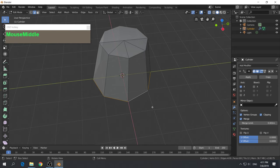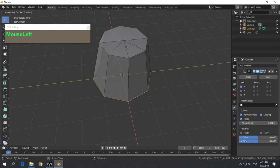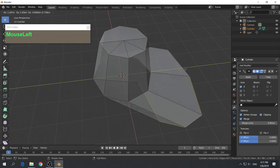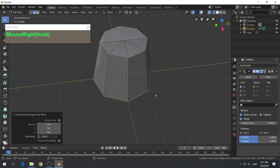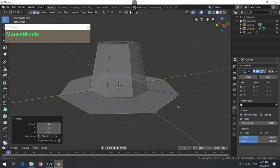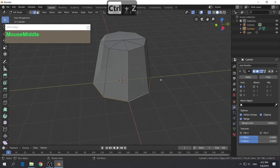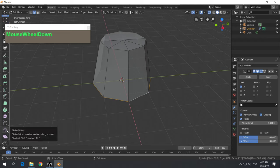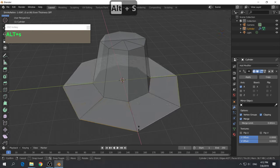When you extrude, the edges follow your cursor — that's not the result we want. Right mouse click to jump the edge back into place. You can use the 3D cursor as center point and scale it up to get a rim. Another way is to use the Shrink Flatten Tool — shortcut key Alt-S. Press Alt-S and it scales up giving you pretty much the same result. Now we have the rim of the hat.